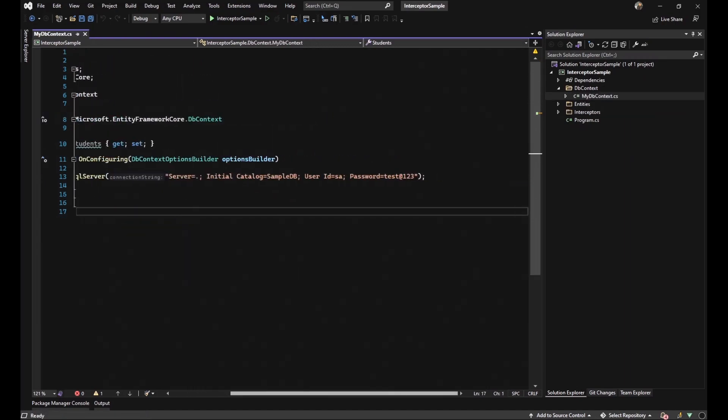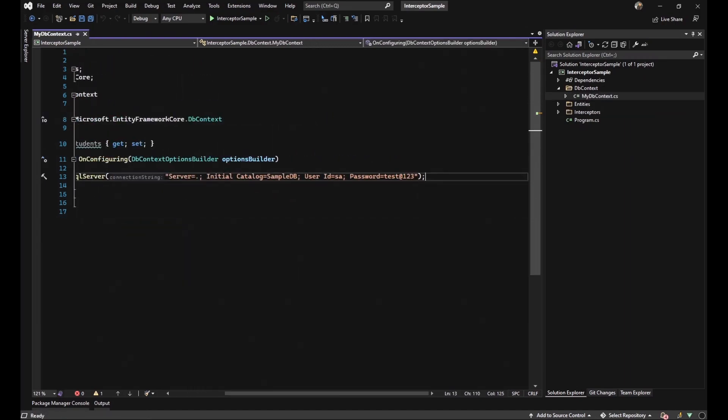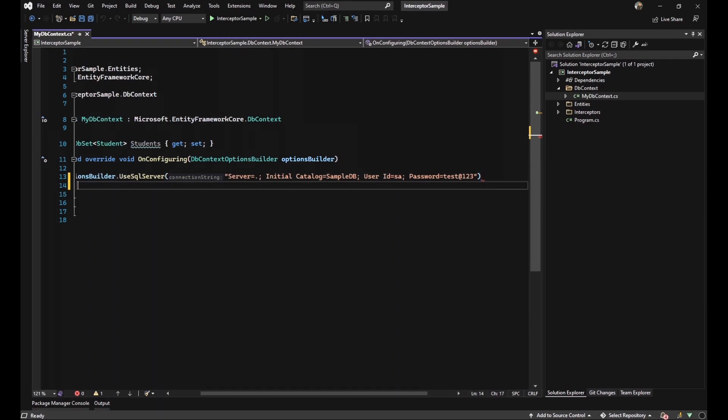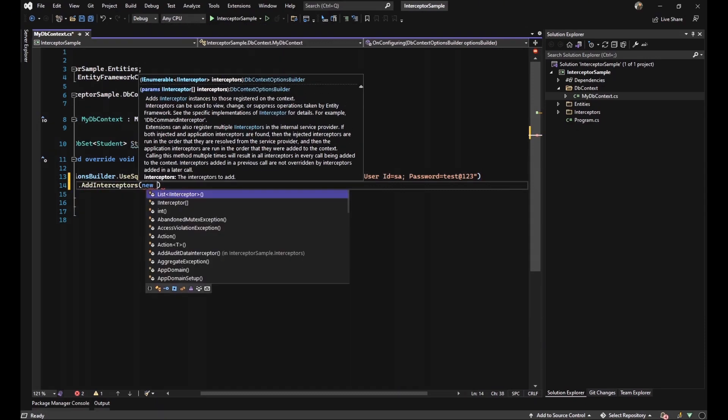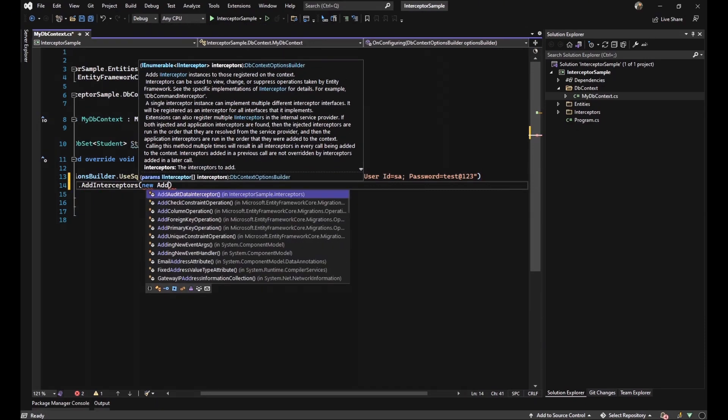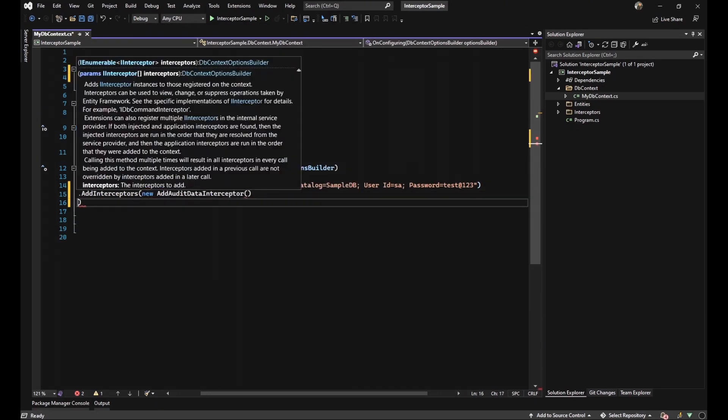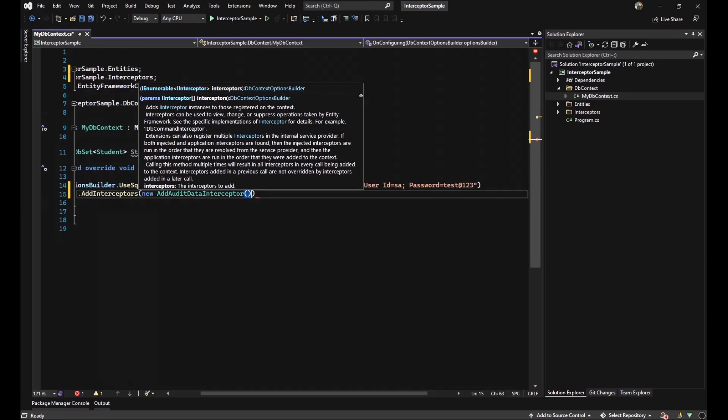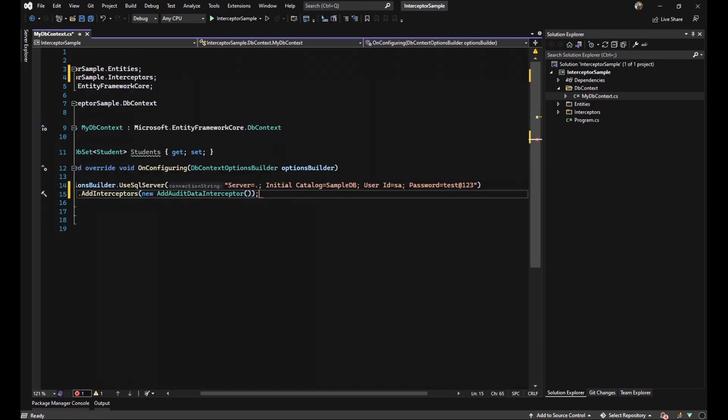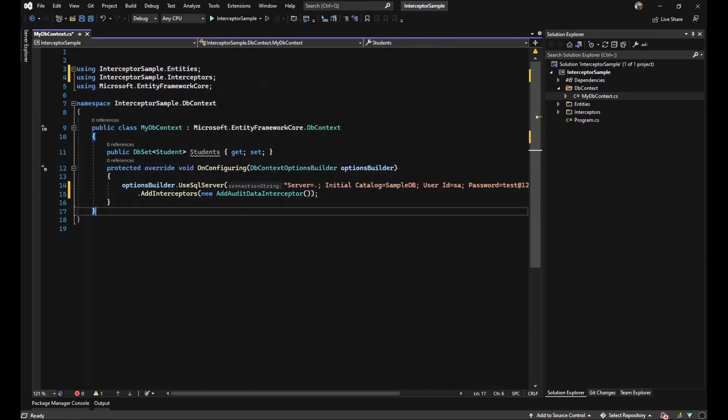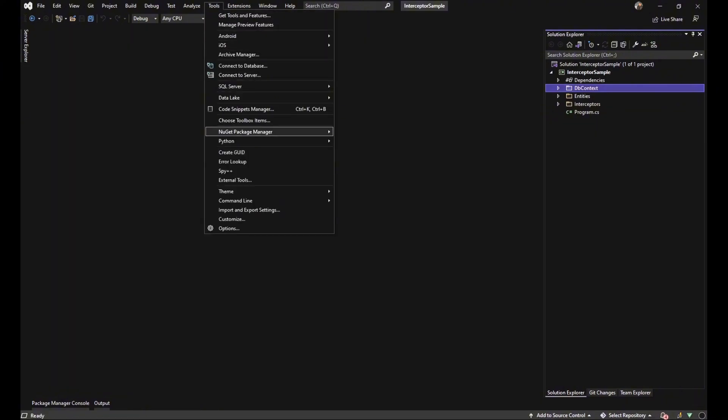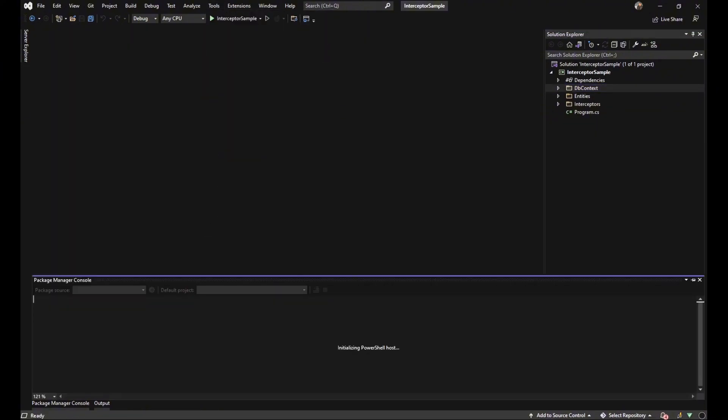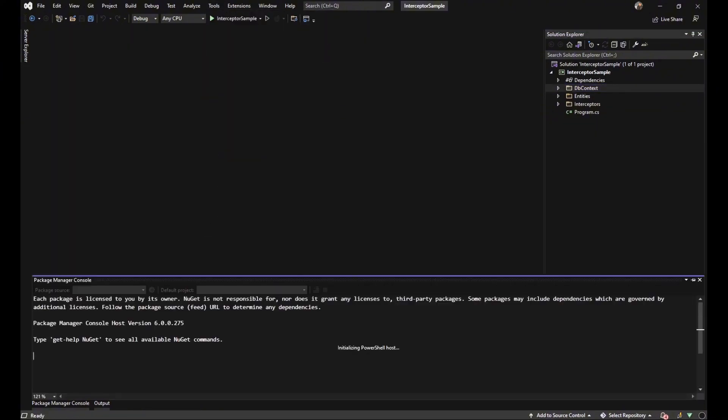The only thing that remains is to define or implement the interceptor that we have written. In order to do that in our dbContext class, after use SQL server, we should call a method that's called addInterceptor and we should add our interceptor. Let's do some prerequisites to figure out if our system works or not.